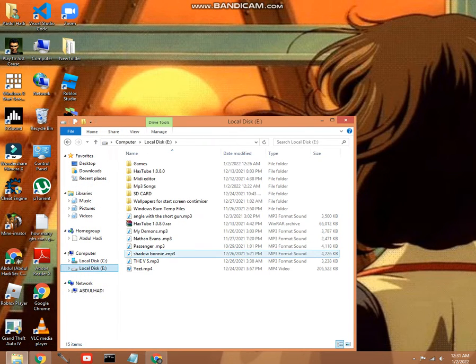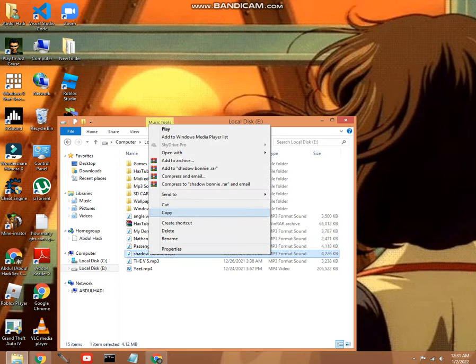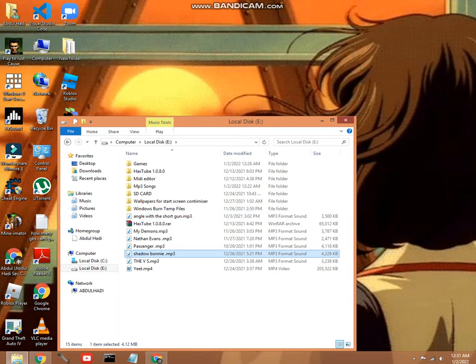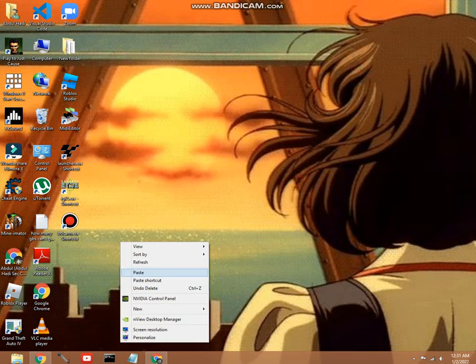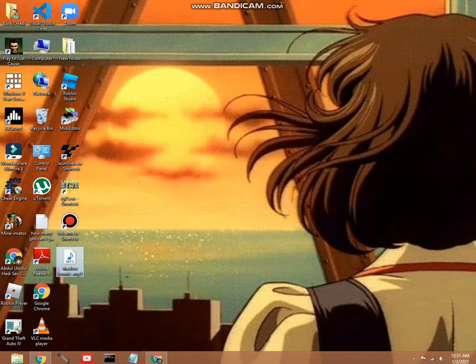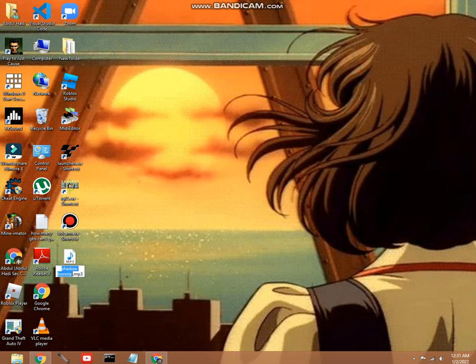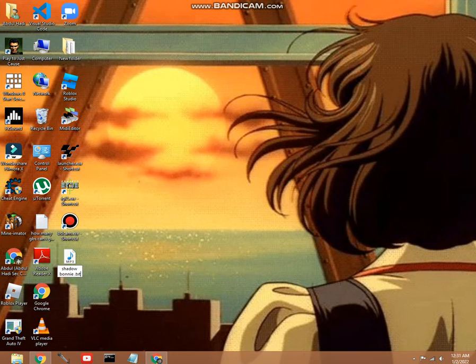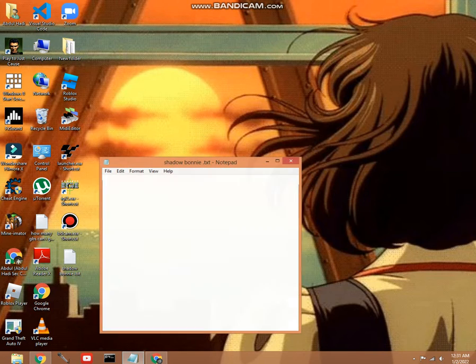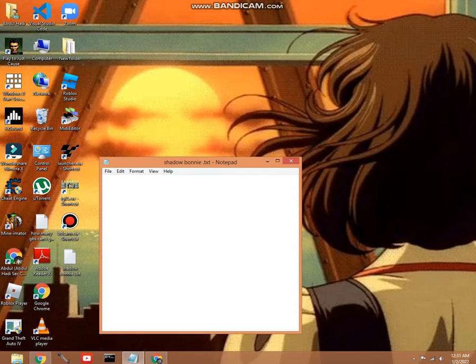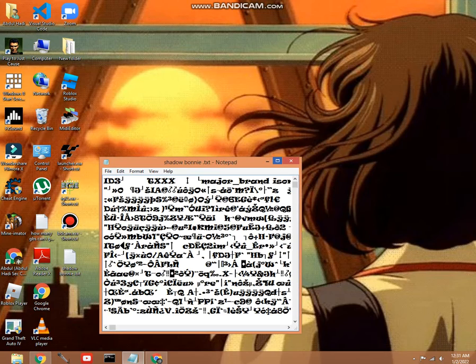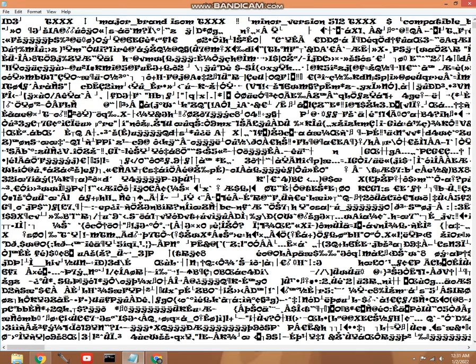So copy it and then paste it. I don't want to paste the shortcut. And I don't want to make the shortcut, not paste that shortcut. Okay, so let's see. Major brand ISY, what the heck is this?